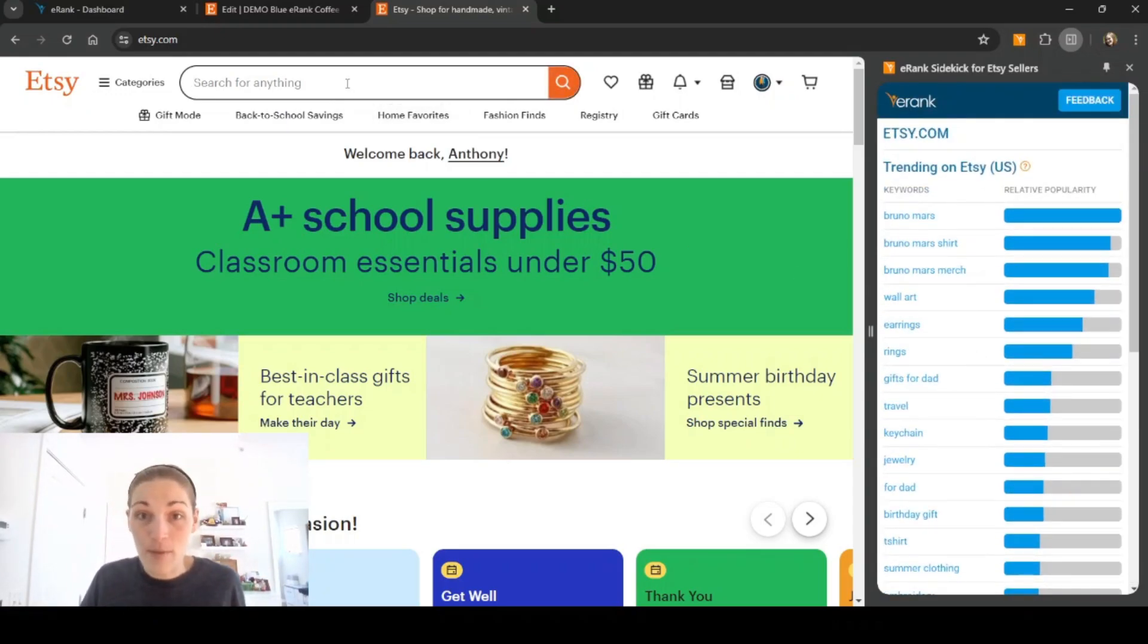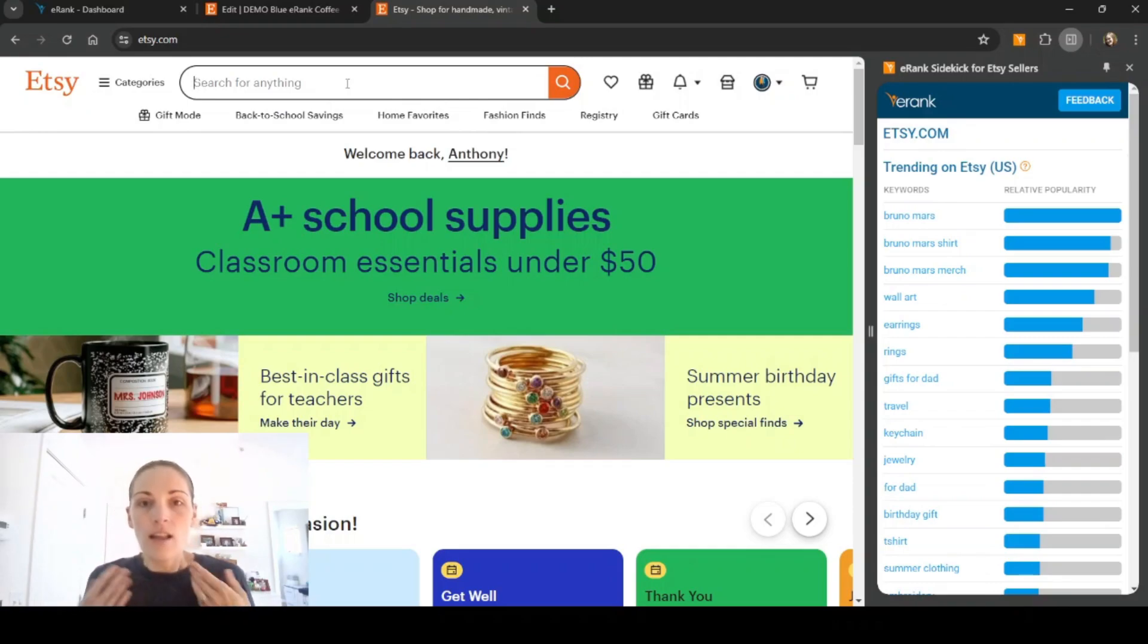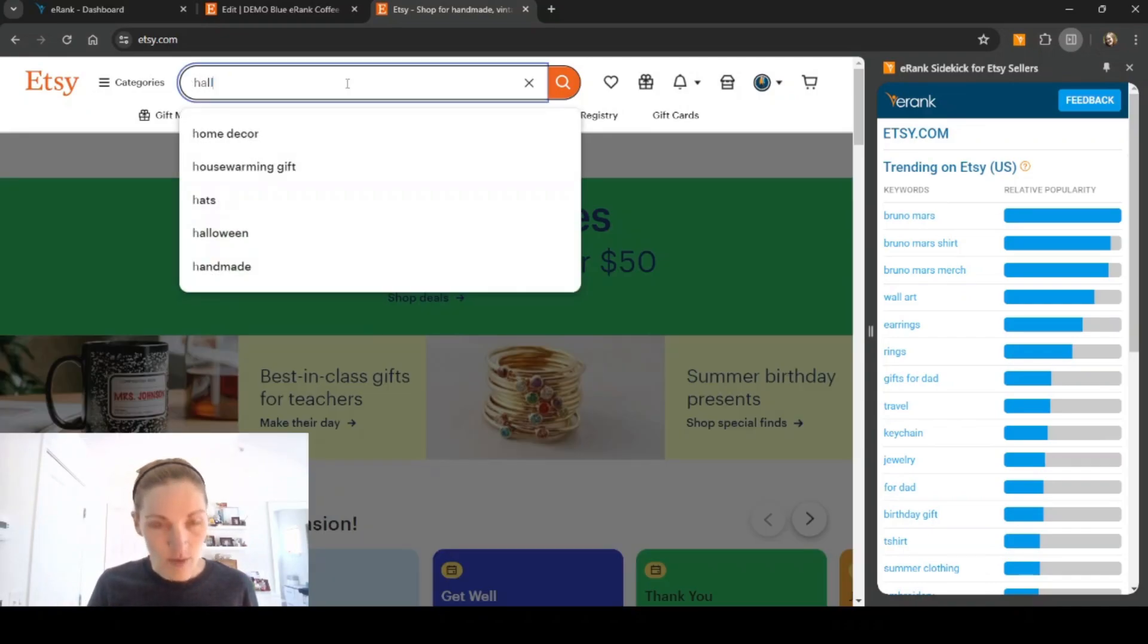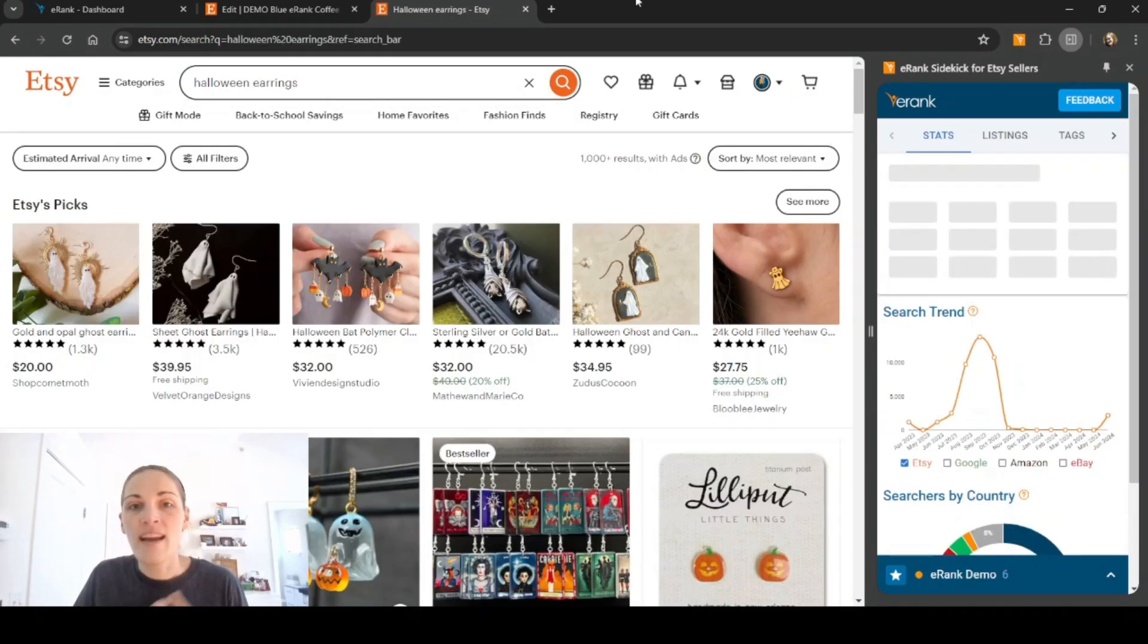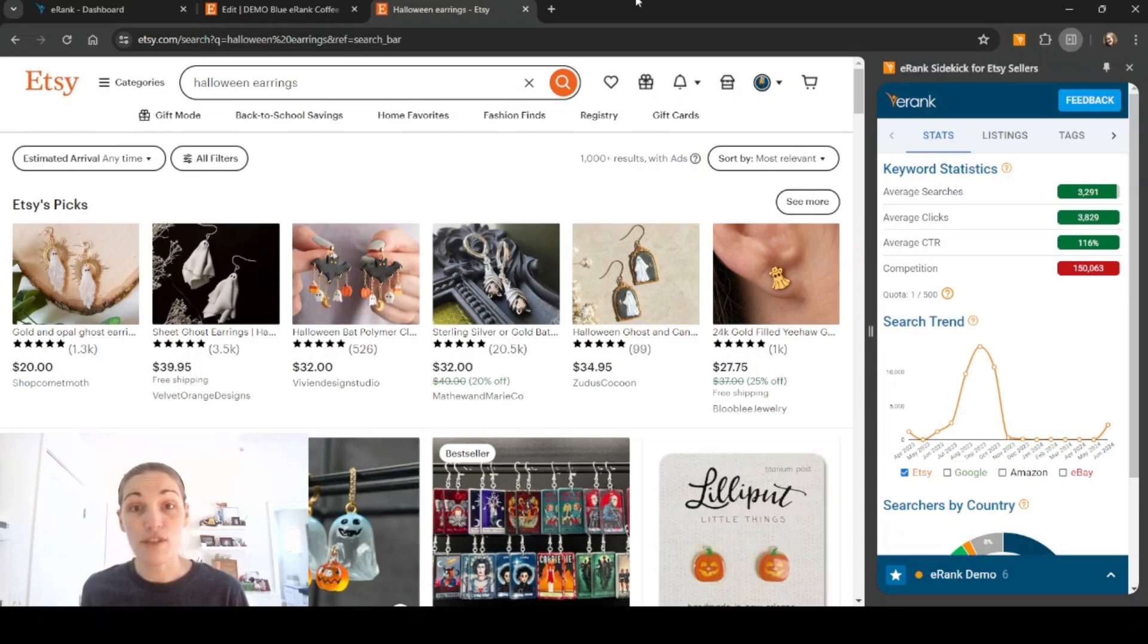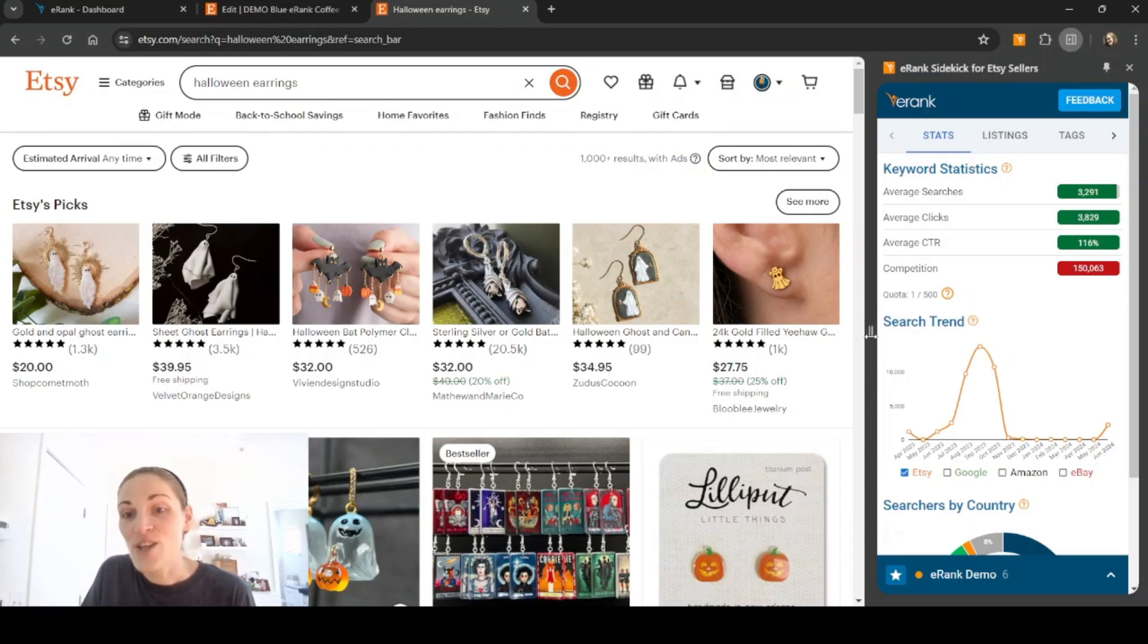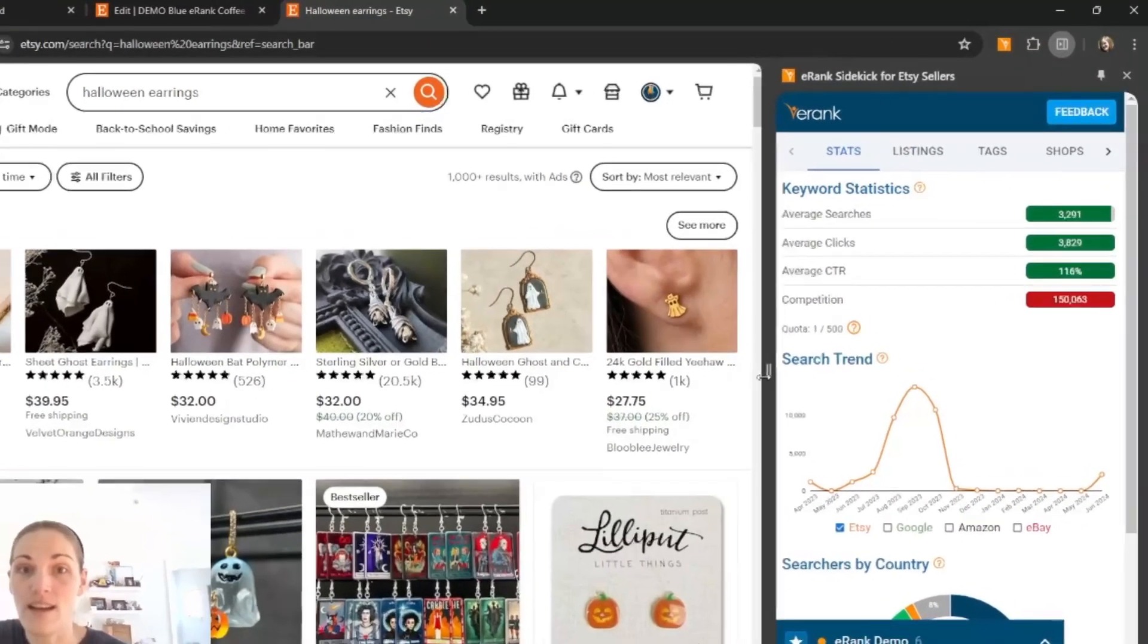I'm going to type in a Halloween related keyword so we can do some research for Halloween items. Let's do Halloween earrings. So I'm going to type Halloween earrings into the search bar. And once the page has fully loaded, you'll see the regular search result page from Etsy. And in the sidekick, you'll see a whole bunch of great information.